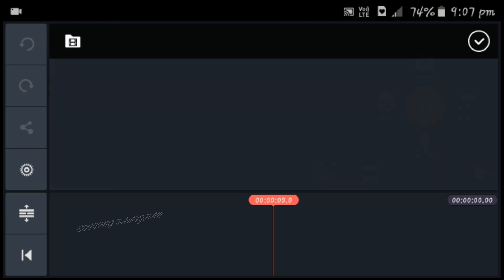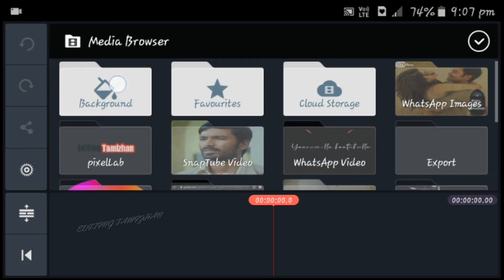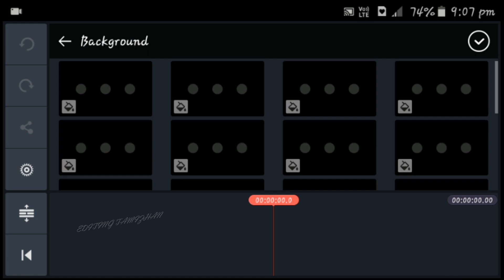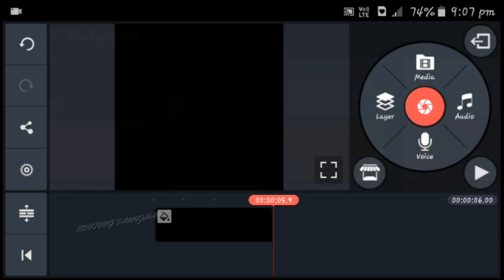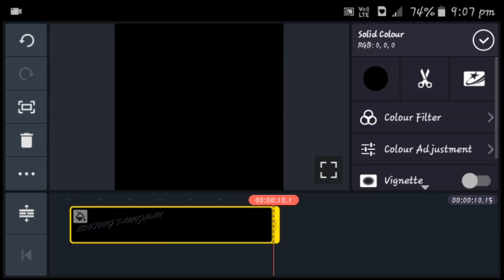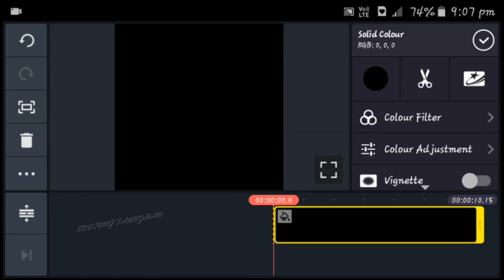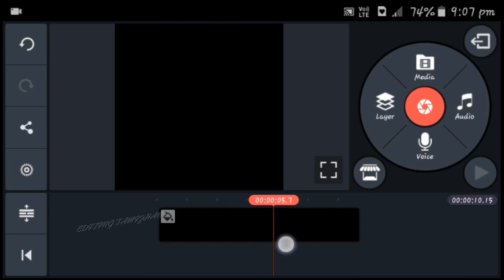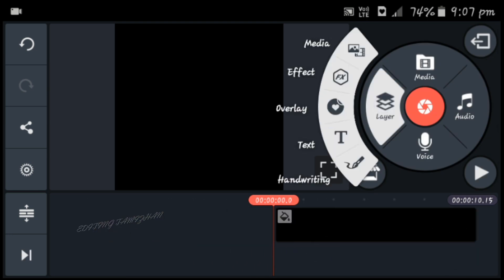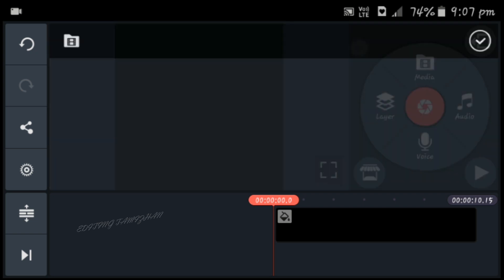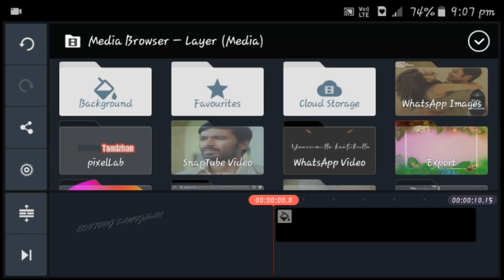We will see it on the media. We will see the background on the back. We will click on the black color. We will see it in 10 seconds. We will see the media. The image link is in the description.